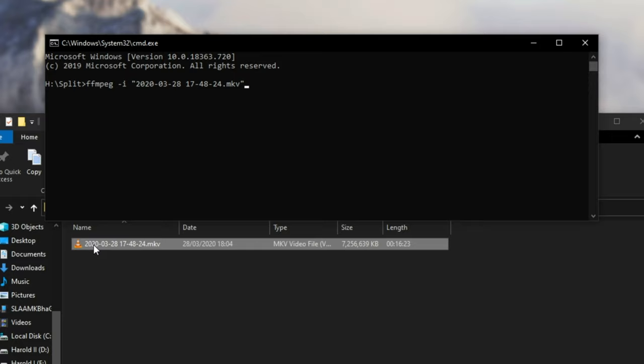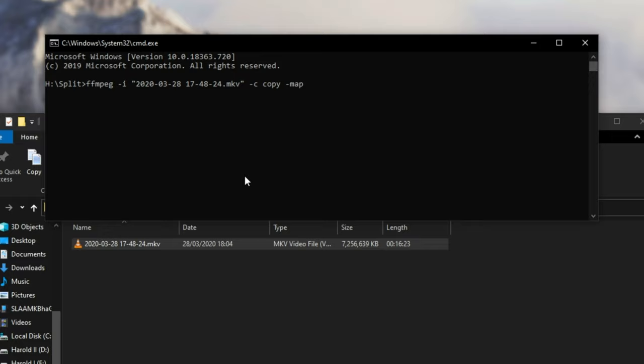Either way, with that aside, I'll press space, hyphen, C, space, copy, space, hyphen, map, space, zero, meaning that we're going to copy all of the audio and video tracks, and we're going to map them to exactly where they were before. So if we miss out on including this map command over here, we'll only have certain audio tracks and not all of them. But if we make sure to have map zero, it means that, yes, we can copy all of the audio and video tracks as they are.